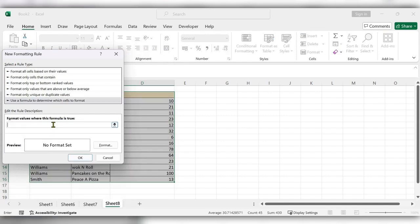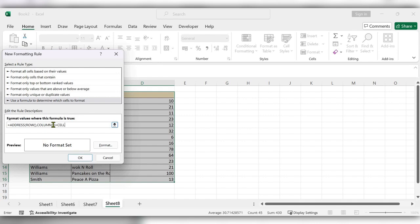Start typing the formula: equal to address open bracket row comma column comma close the bracket equal to cell open bracket open quotes address.